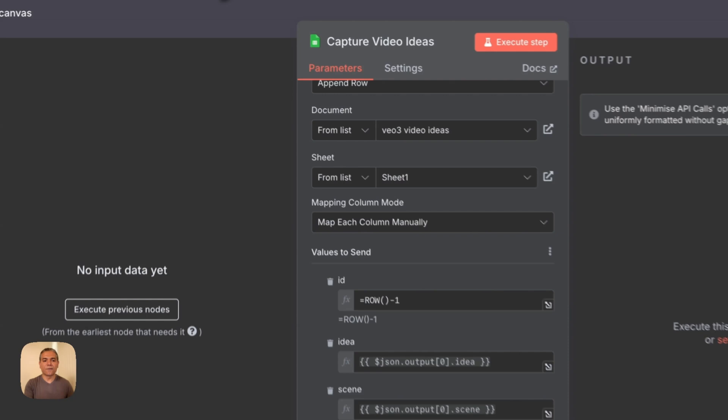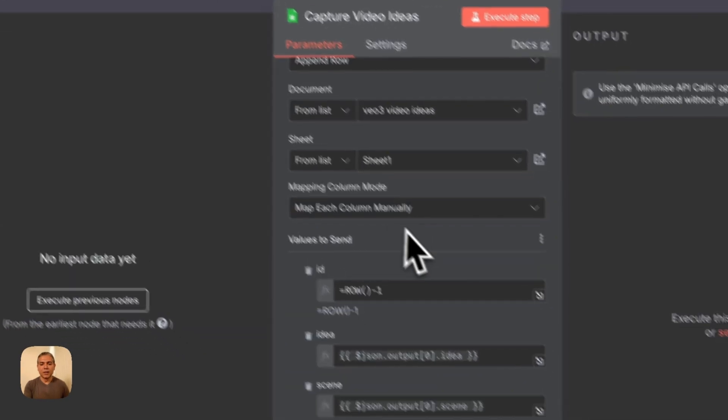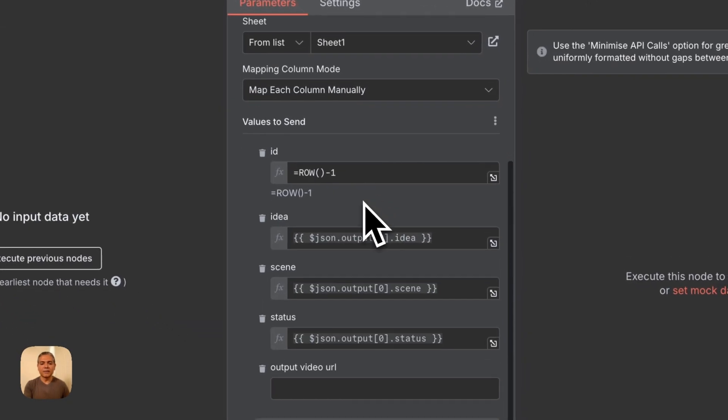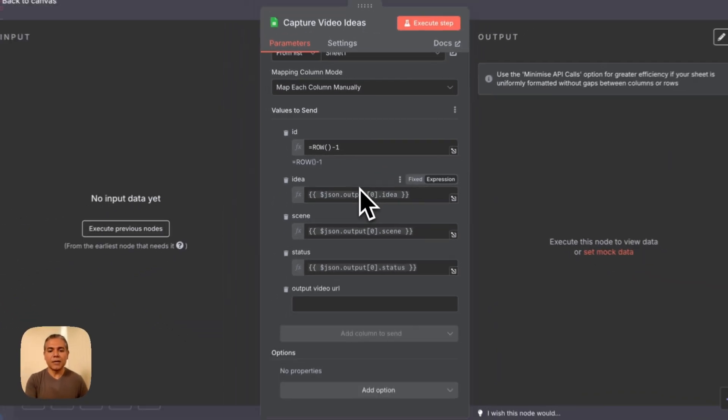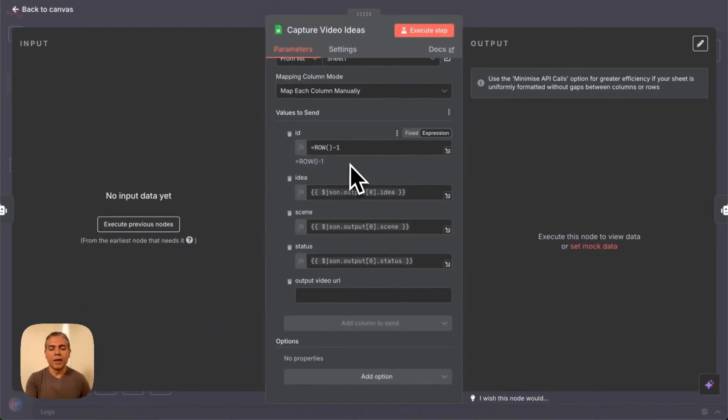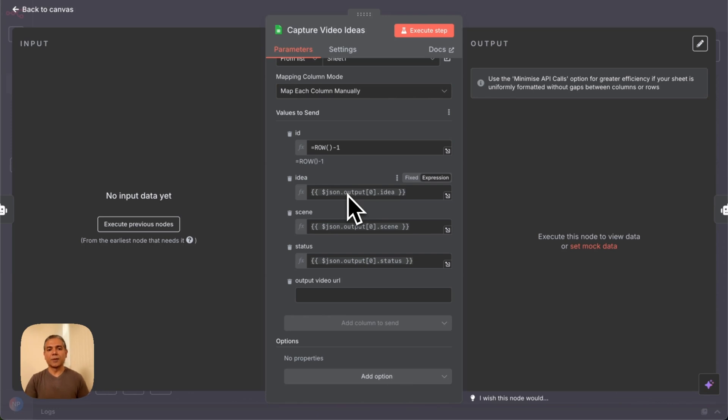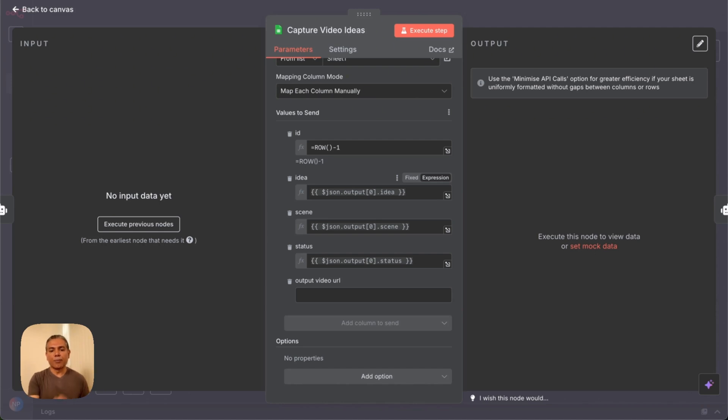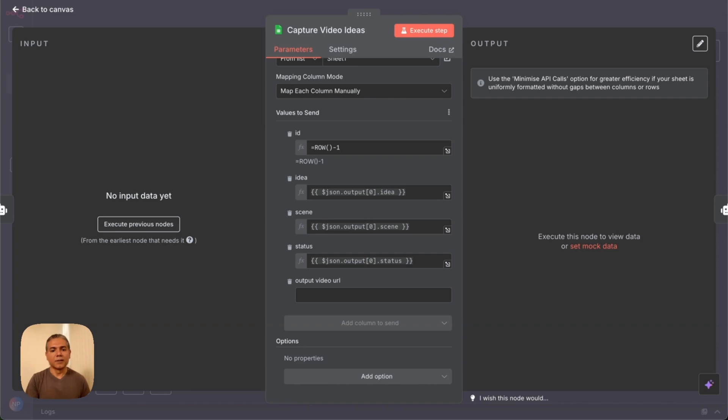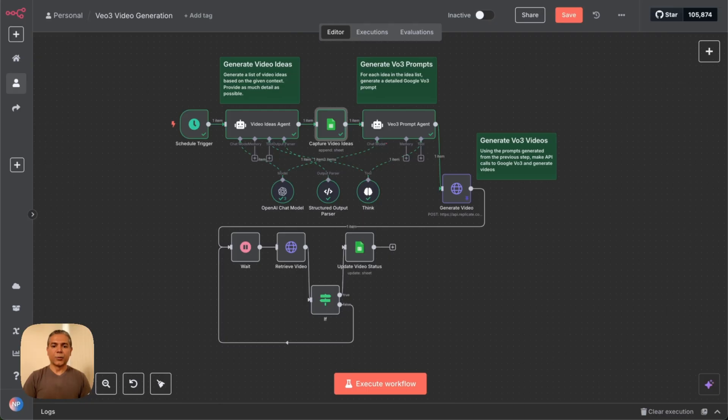So now let's go back to the definition here. We're basically just mapping each column, and we're mapping the output from the previous component, which was the Video Ideas Generating Agent, and we're pulling each component in there and mapping each column. That's all we're doing in this step. It's very simple.